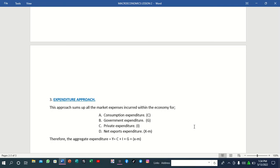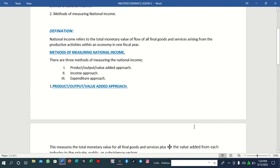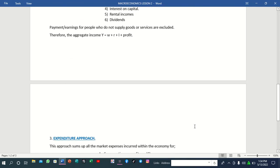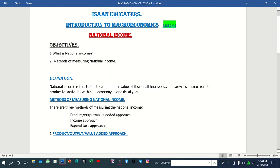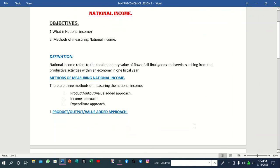The formula for obtaining the net export expenditure is exports minus imports. So basically, national income equals consumption expenditure plus private expenditure plus government expenditure plus net export expenditure. Those are the three main methods of measuring national income: the product or output or value-added approach, the income approach, and lastly the expenditure approach. Today we defined national income as the total monetary value of all final goods and services arising from productive activities within an economy in one fiscal year — one fiscal year means one year.